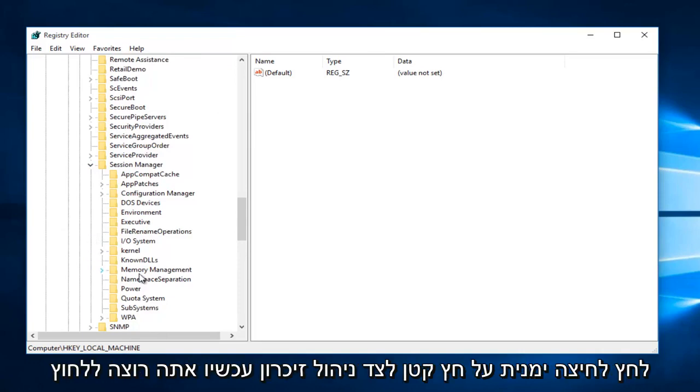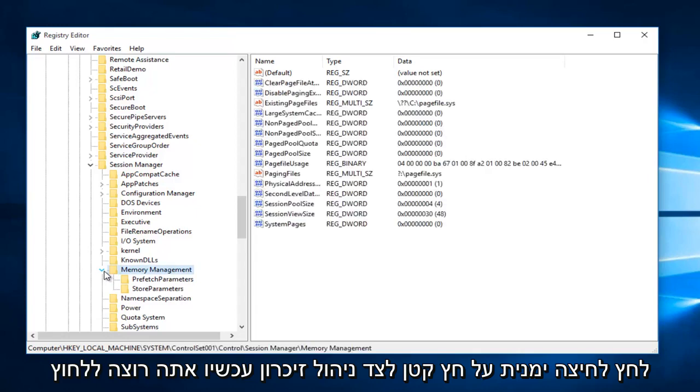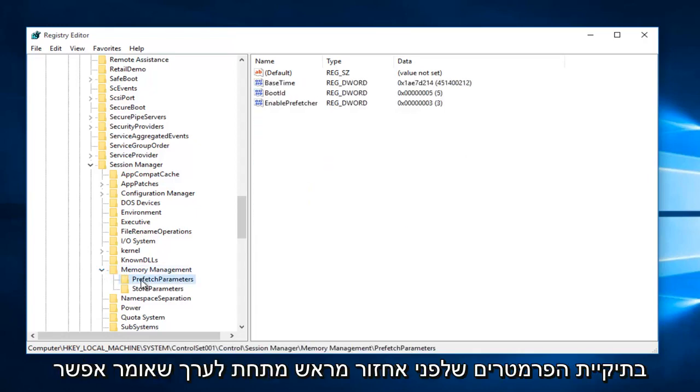Now you want to left-click on the little arrow next to Memory Management. Now you want to click on the Prefetch Parameters folder.